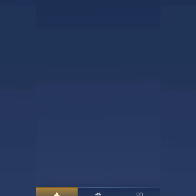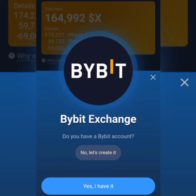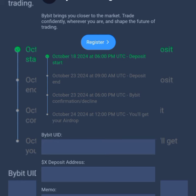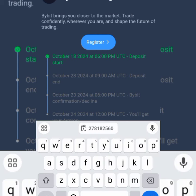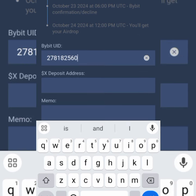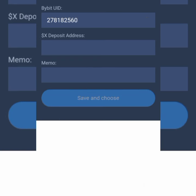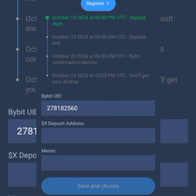Now go back to X Empire. Scroll up to Bybit — note that it is gas-free. Tap on it and enter the UID you already copied. Then go and copy the X deposit address and the memo, paste them in their respective fields. Once you've filled everything in, tap 'Save' to confirm.